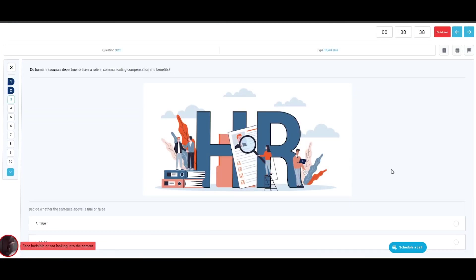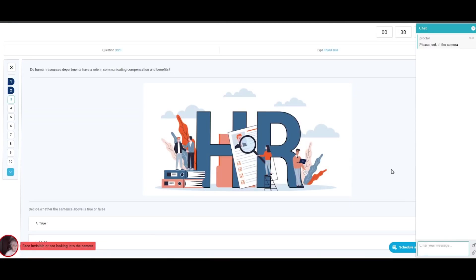Both the system and proctor will warn a candidate if any cheating or suspicious behavior occurs. As in this example, where the candidate's face is invisible or not in front of the camera.